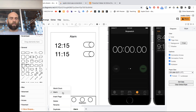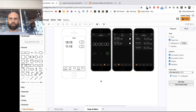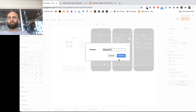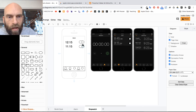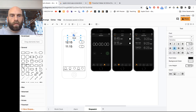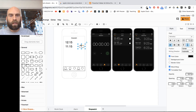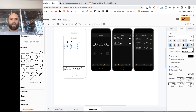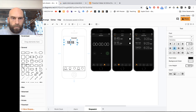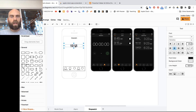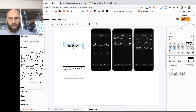I duplicate the page one more time and rename it 'Stopwatch'. The Stopwatch screen is simple — I delete the city text, alarms, and switches, keeping just one big number. I center it and type '00:00.00', then make it a bit bigger.